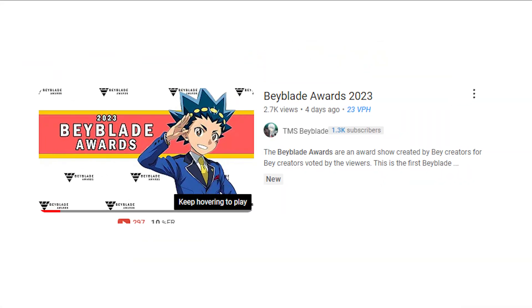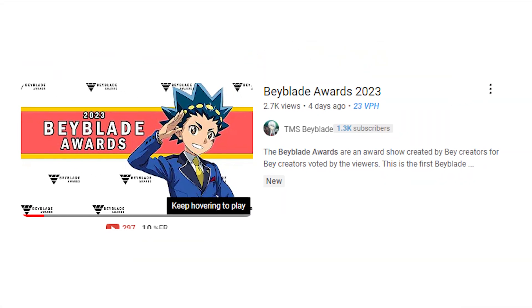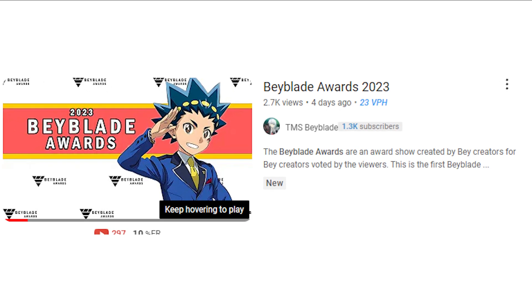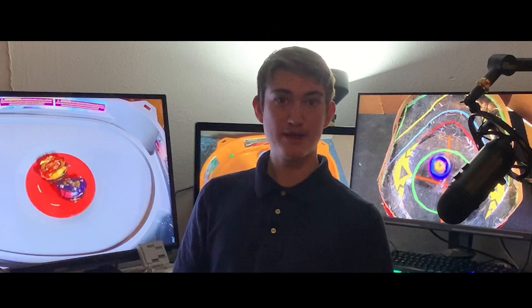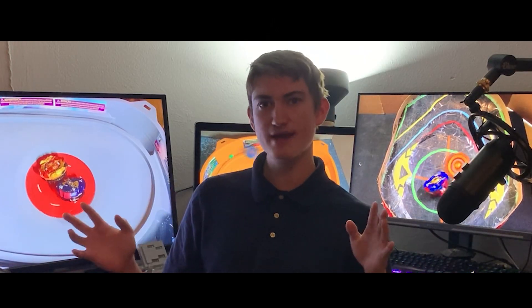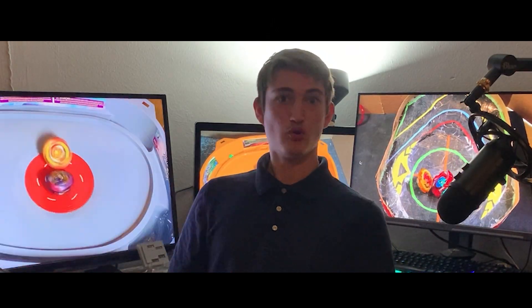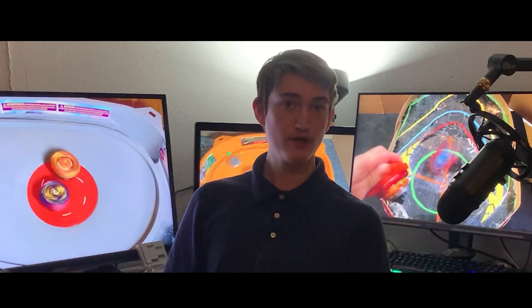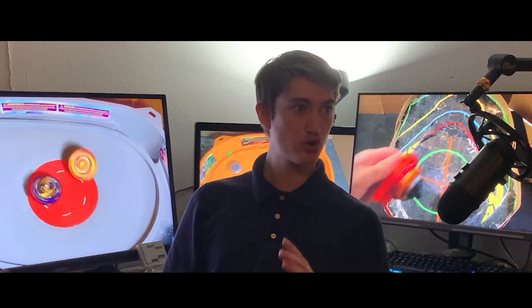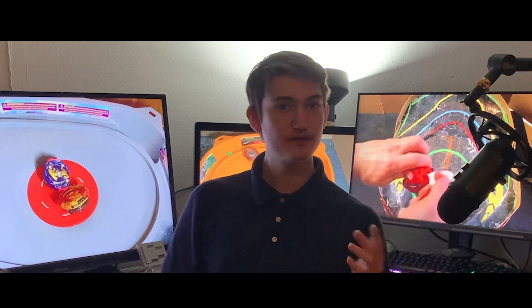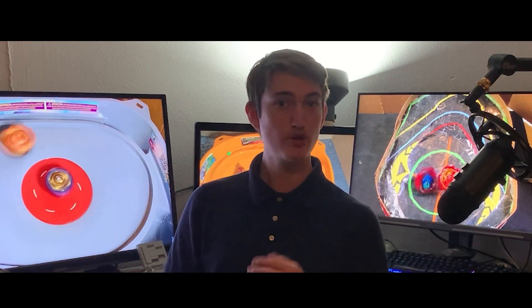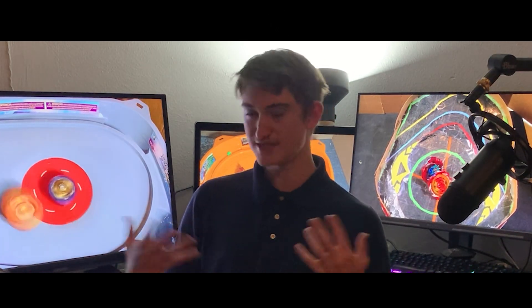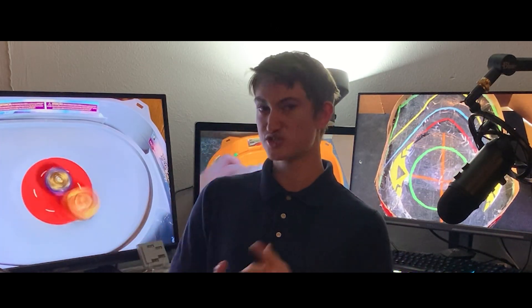Yes, the Beyblade Awards just released in the last few days and big creators from across the community are going ahead and reacting to it, with many different Beytubers having different reactions to this whole thing. And while it was the first award show that has happened in the Beyblade community, hosted by no other than yourself, TMS Beyblade, subscribe.